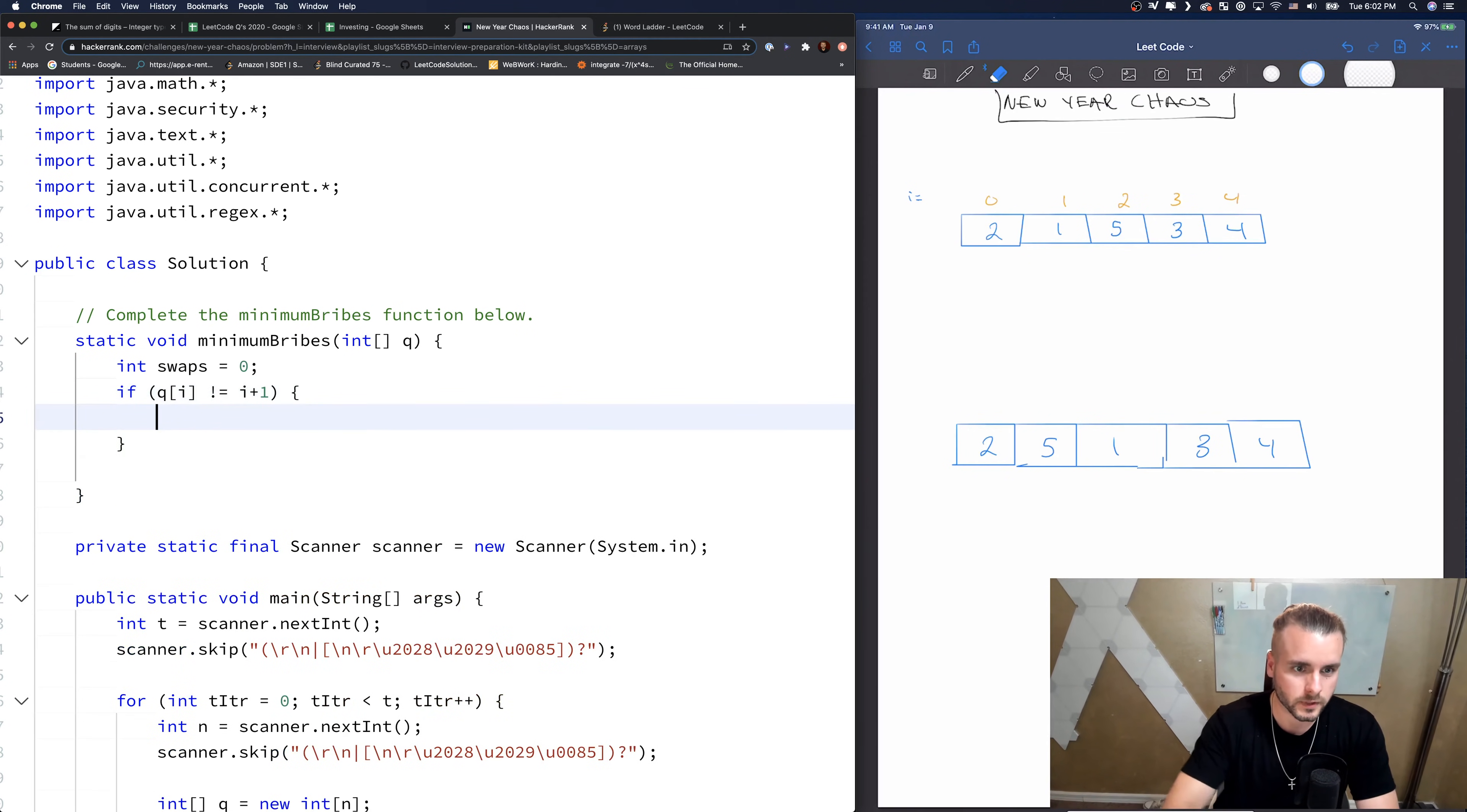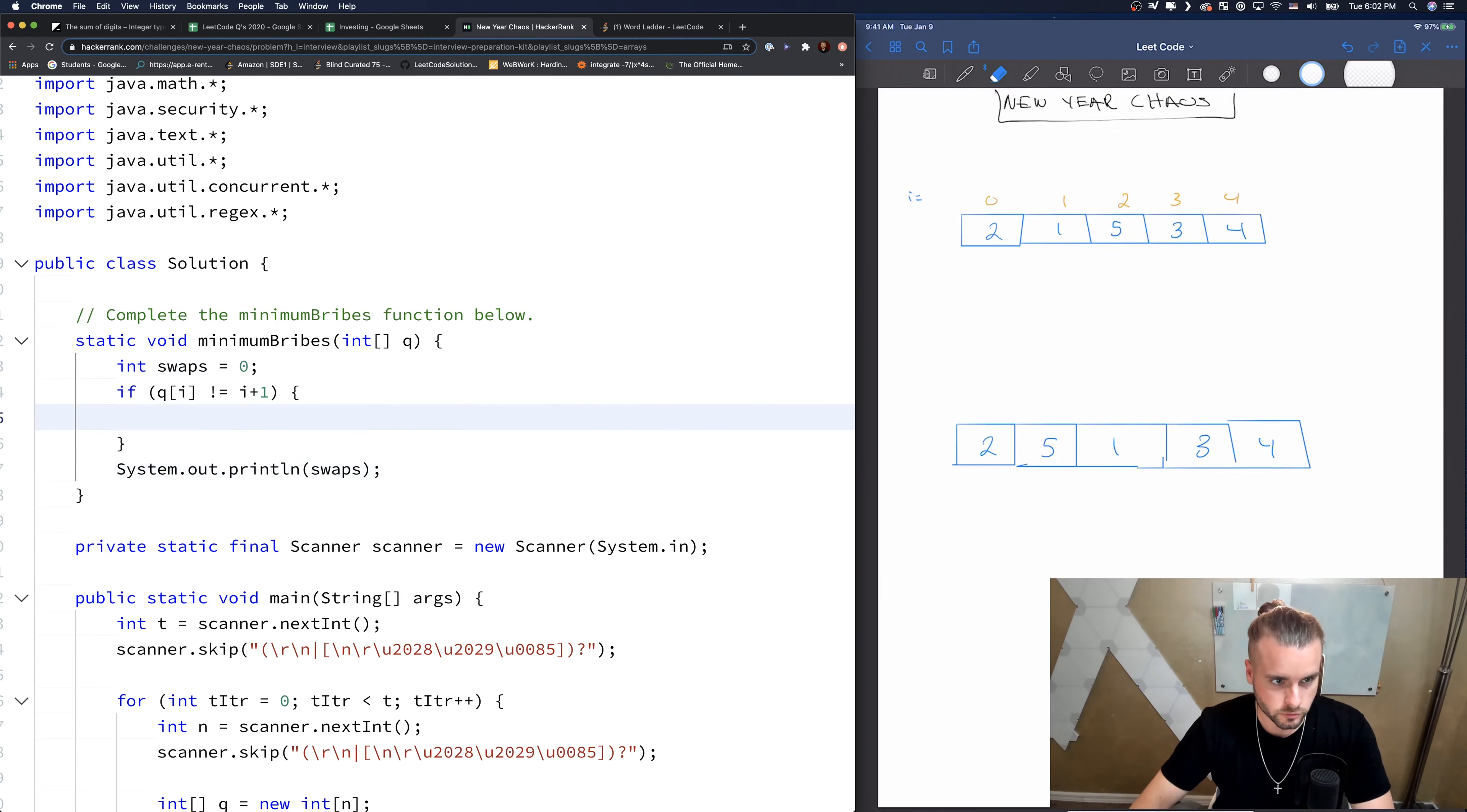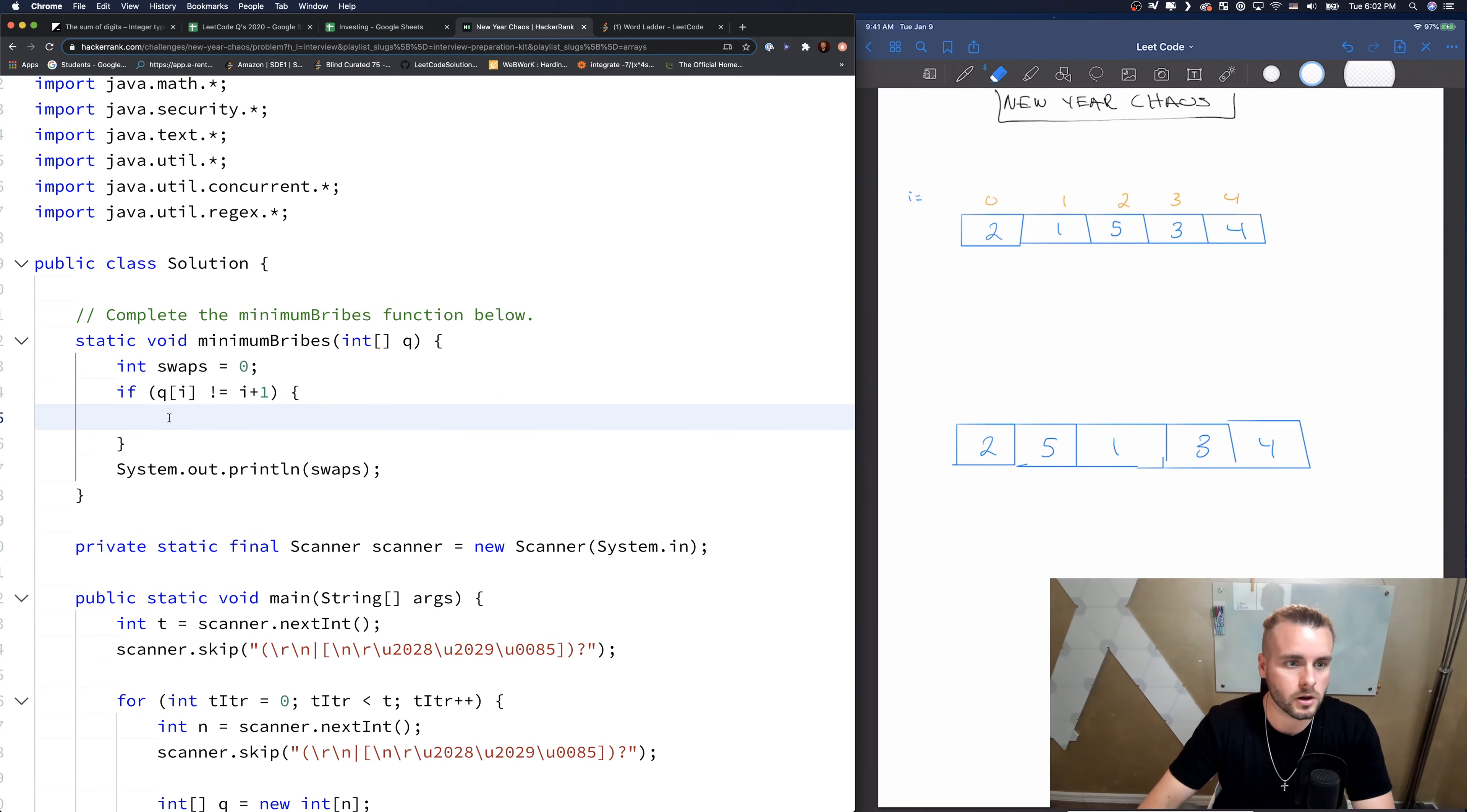So if Q of i does not equal i plus one, that's how you check. So the one thing I want to do first is we need to print out swaps. So what this is doing is it's saying, it's checking this number. Q of i does not equal i plus one. So i, I wrote i up here as four. i plus one is five. Five does not equal four. So we do need to swap this, but let's see how many positions we need to swap it.